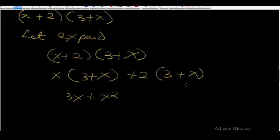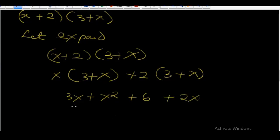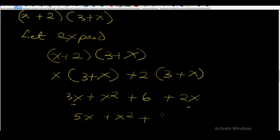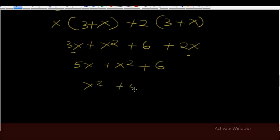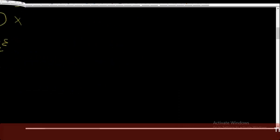We are now moving to this bracket. Plus 2 times 3 is equal to plus 6. Plus 2 times x is equal to plus 2x. Now let's bring the like terms together. We have 3x and 2x, so 3x plus 2x is equal to 5x, plus x squared plus 6. Let's rearrange this expression: it's going to be x squared plus 5x plus 6.